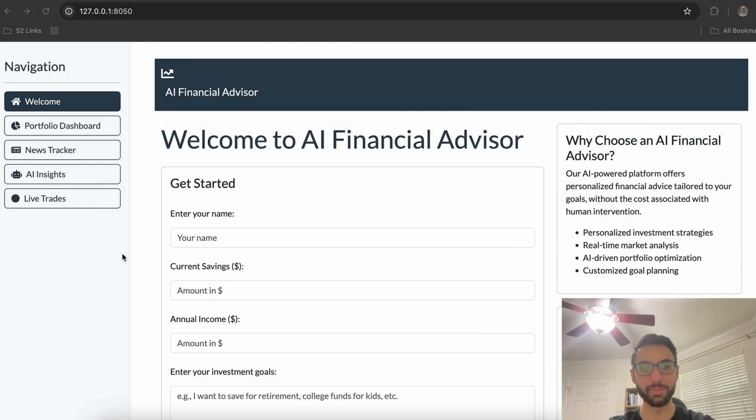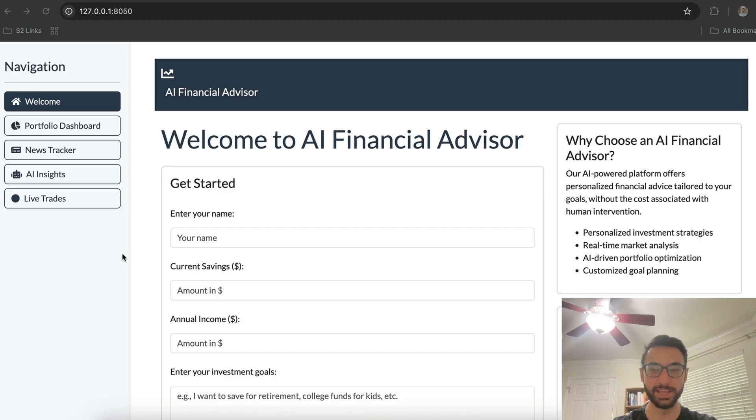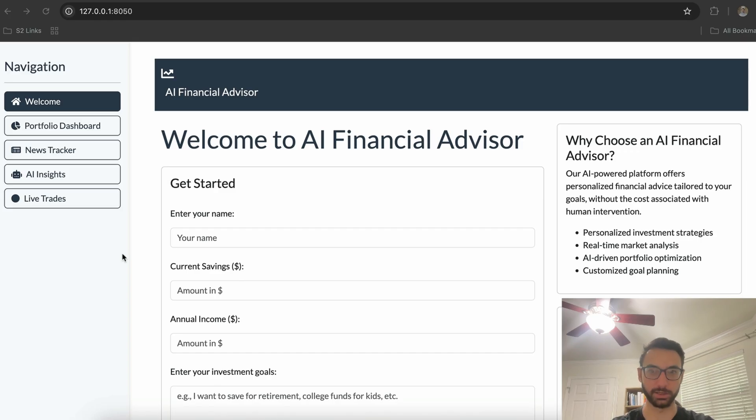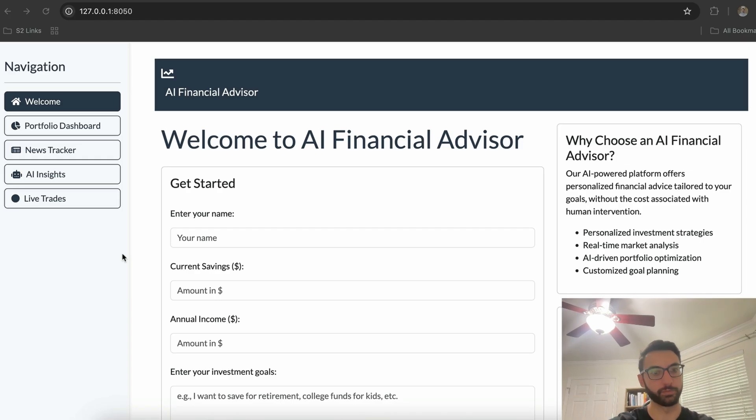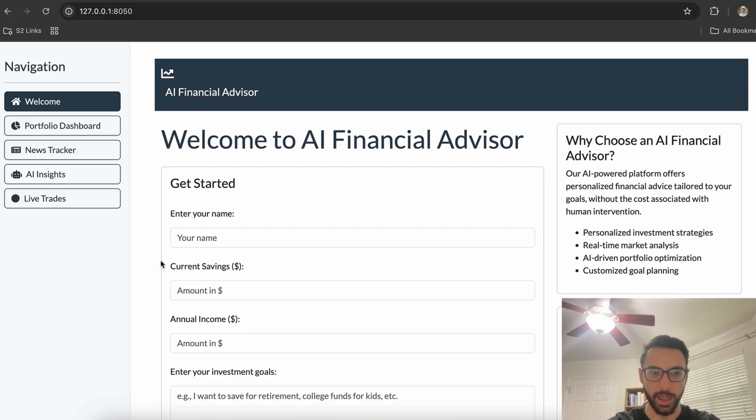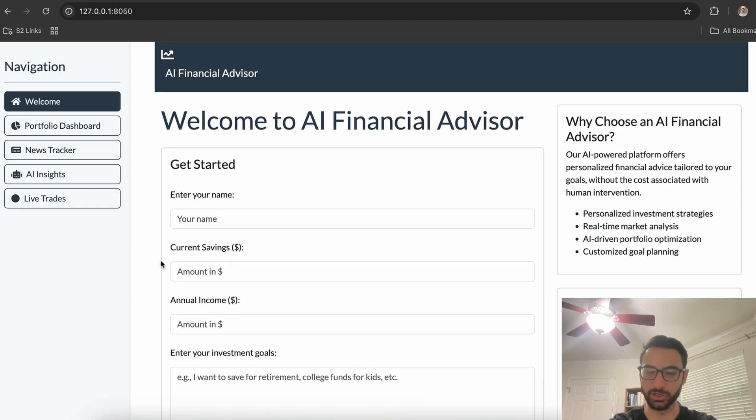What we're going to be demoing today is an AI-powered financial advisor. The goal of this demo is to showcase how we can build a modern application using really just two technologies: SingleStore as the entire data layer and an LLM agent which is acting as our financial advisor.